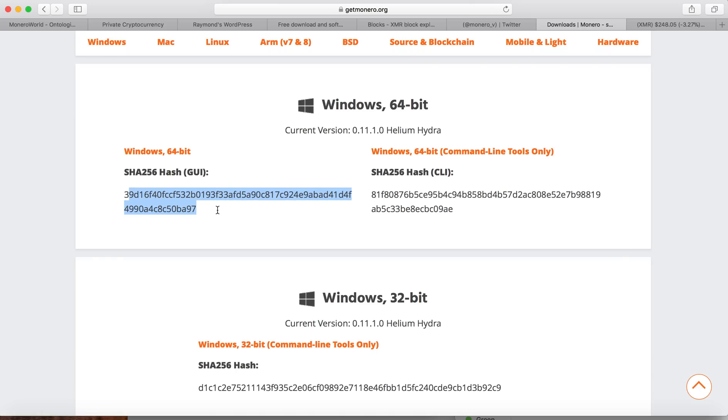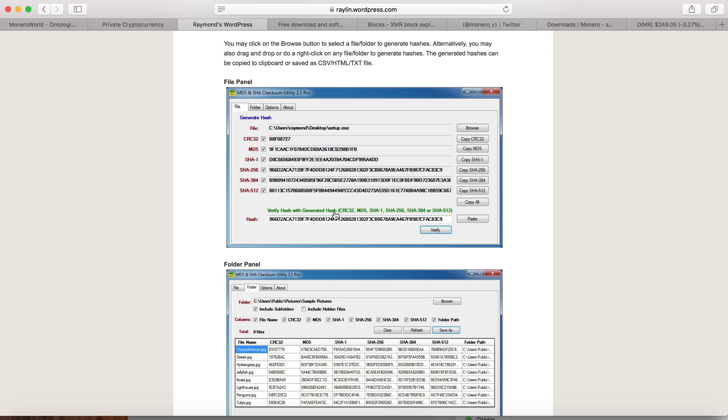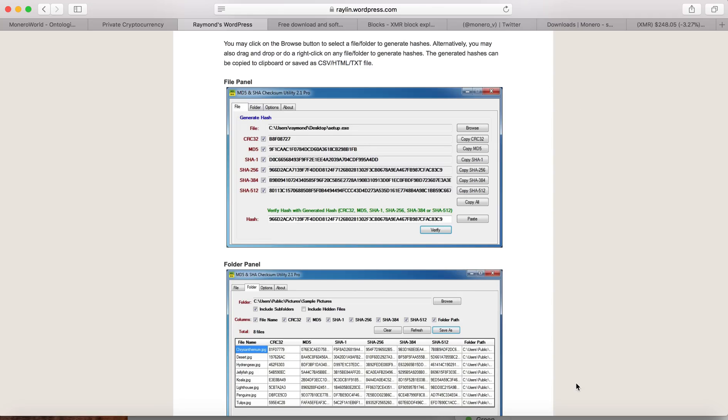So let's go back here. So for Windows, you go back depending on 32-bit or 64-bit. So you copy this SHA256 check and then you paste it here. And then you click verify, so it will tell you whether it passed the SHA256 check or it fails. This is how you do it for the Windows version.